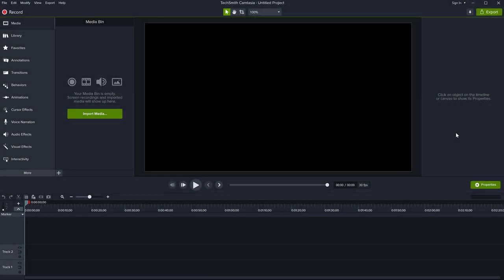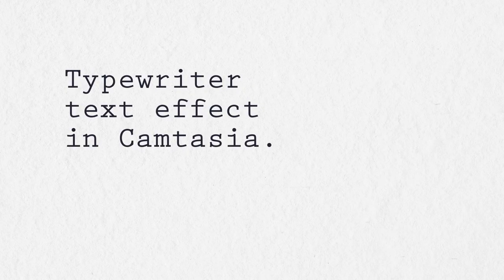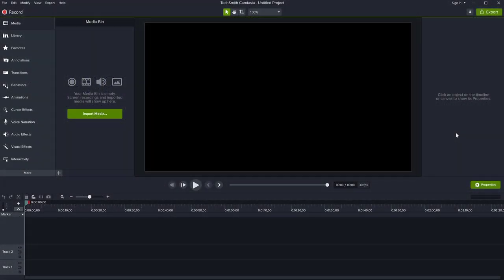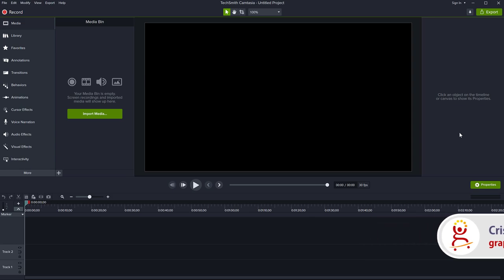Hello, this is Christy. In this video I'm going to show you how to achieve a cool animated text typewriting effect in Camtasia. This is maybe simple and probably you've seen it before, where a text shows up on the screen letter by letter and it seems like it's being typed on a typewriter. This is what we will achieve, and I'll show you at the end a nice cool way to make it even more interesting.